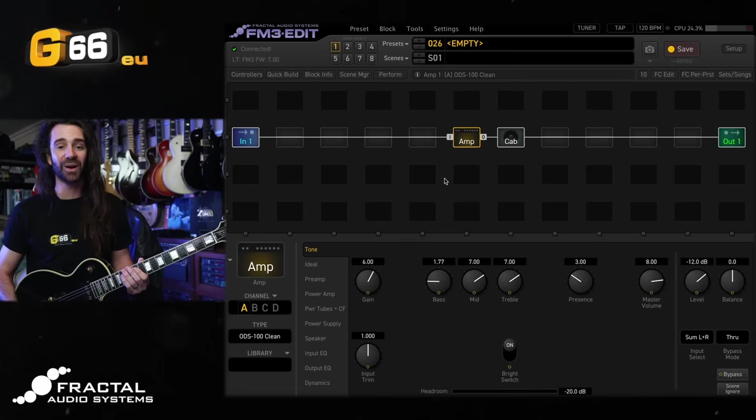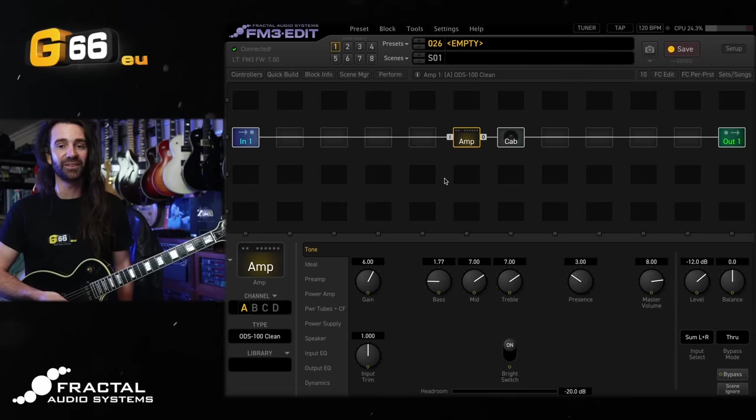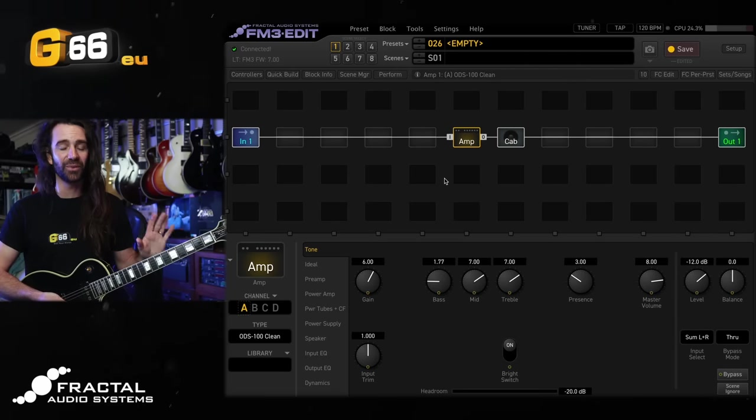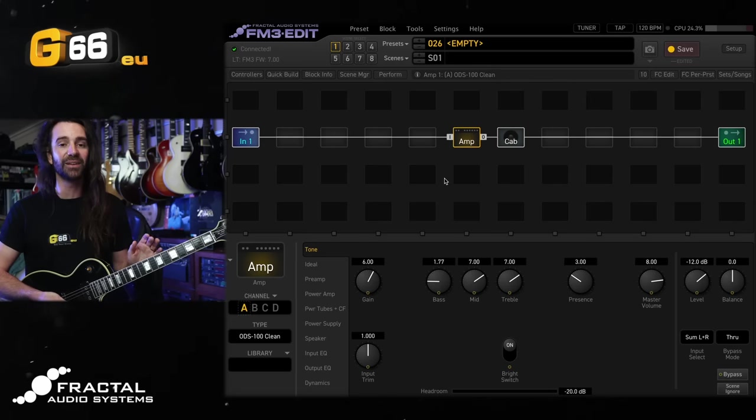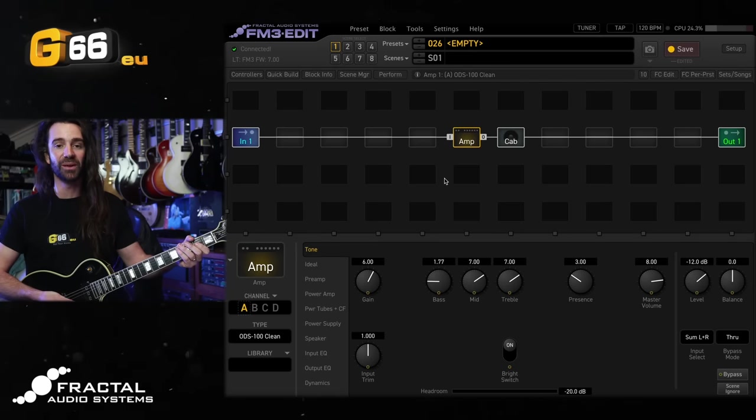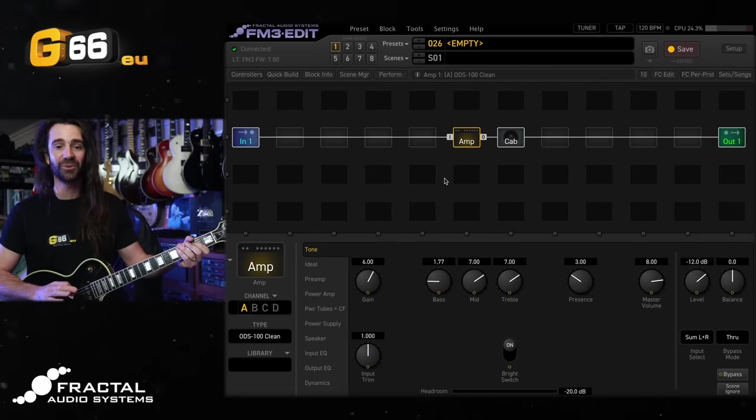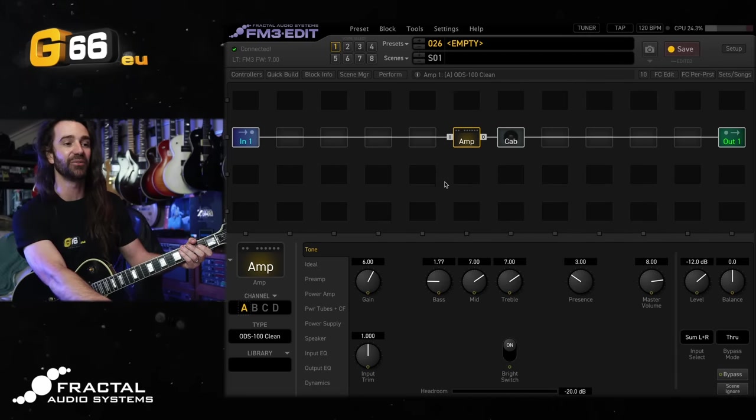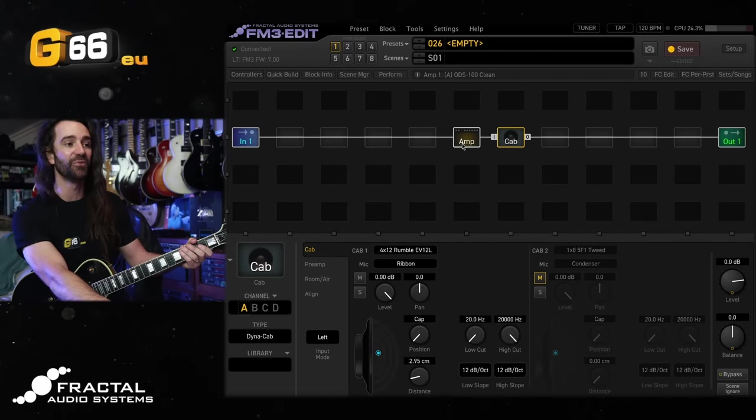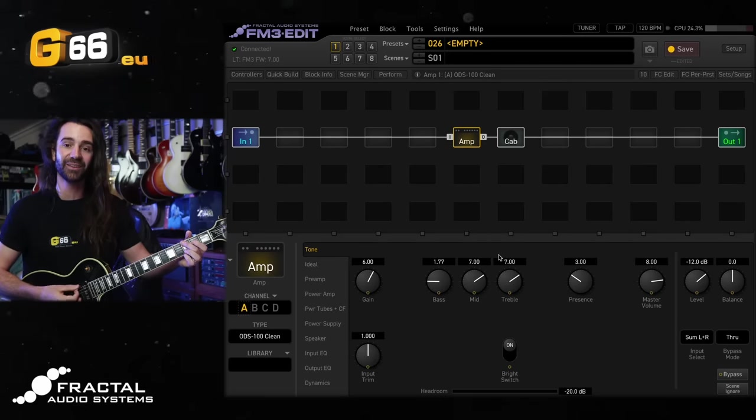These also work great as CPU saving devices as well. Before we get started though, I've got this Les Paul Custom with P90s plugged into the FM3. You are hearing the direct output of the FM3 being recorded into Pro Tools with absolutely no post-processing. I've got the ODS100 clean amp model and the 4x12 rumble Dynacab. This is what it sounds like.